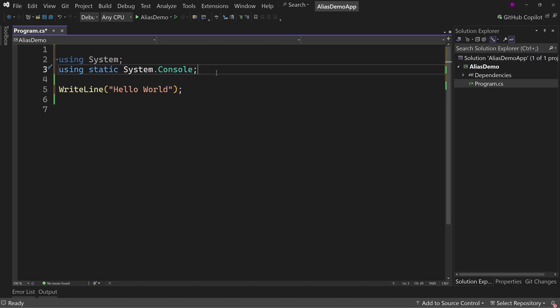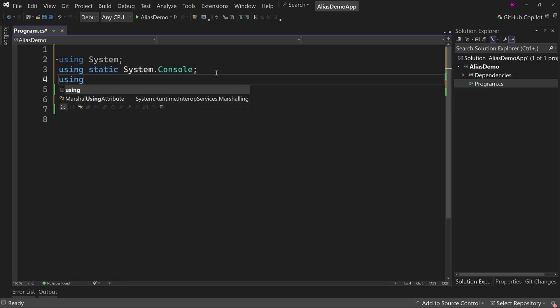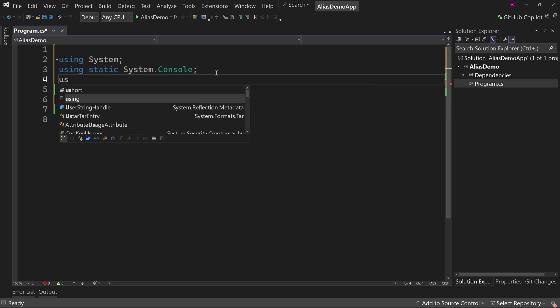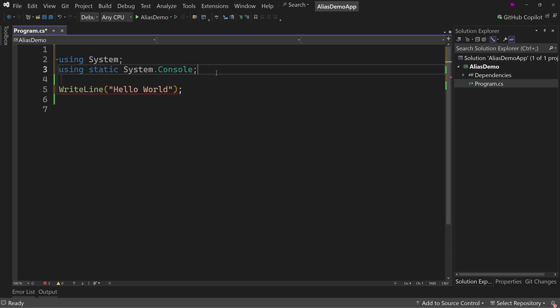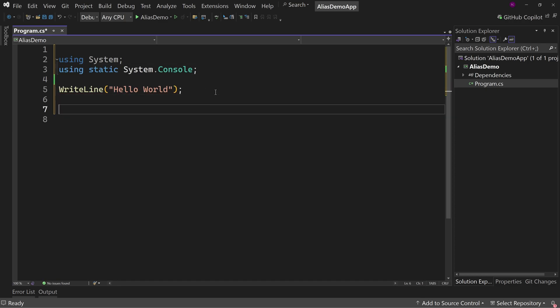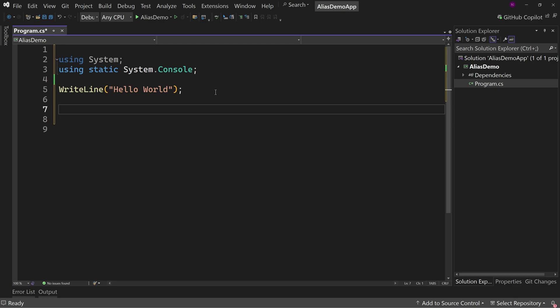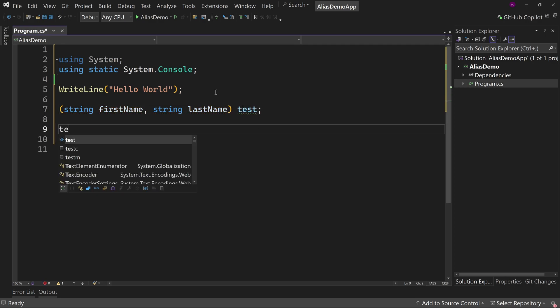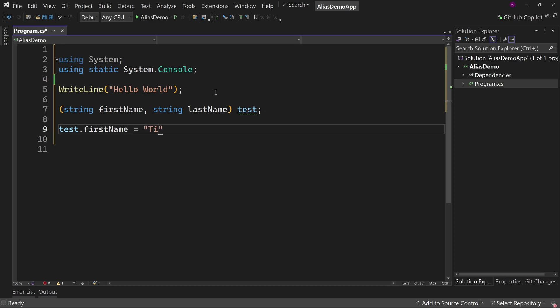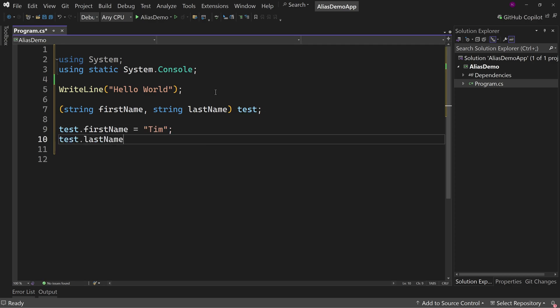But there's a new thing, and this is called an alias where we can add a using. Let's come down here and pretend for a minute that I need to create a tuple. This is a demo example. Let's say string first name, string last name, and then I say test. And now I can say test.firstName equals Tim and test.lastName equals Corey.